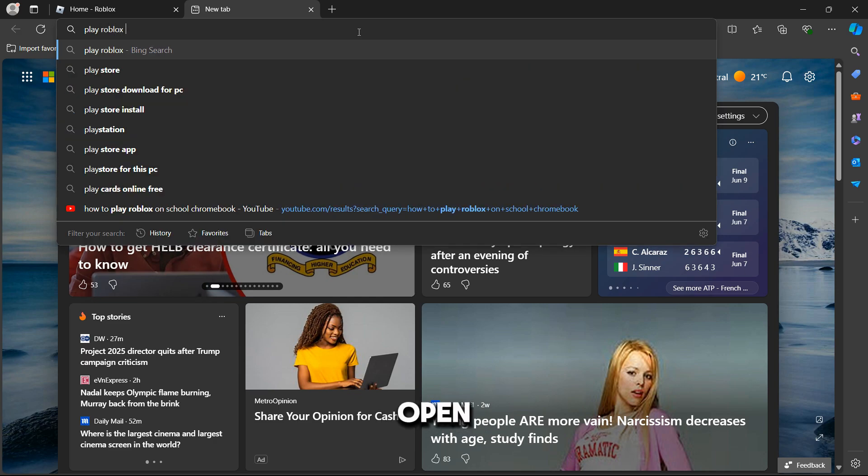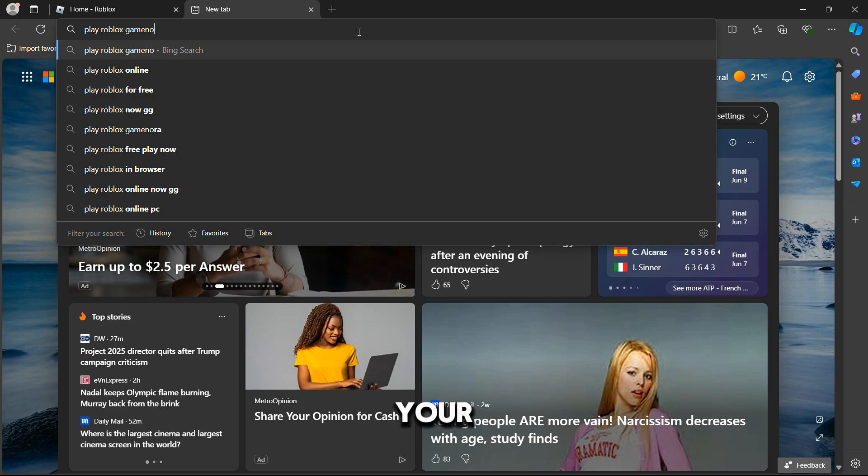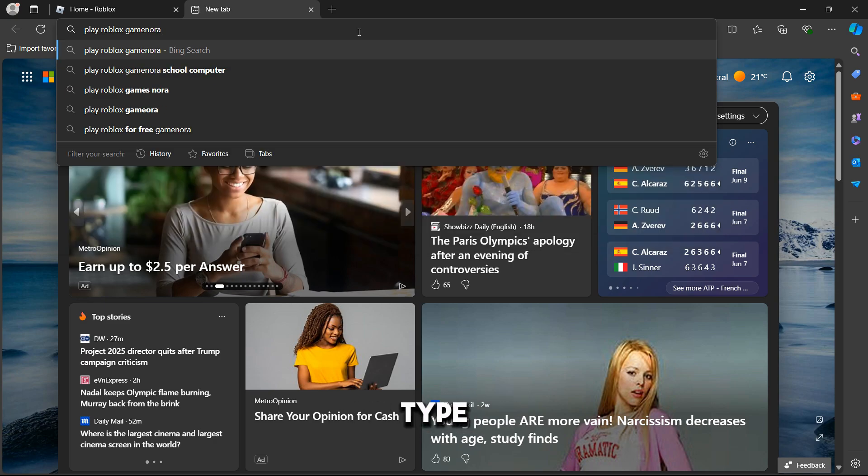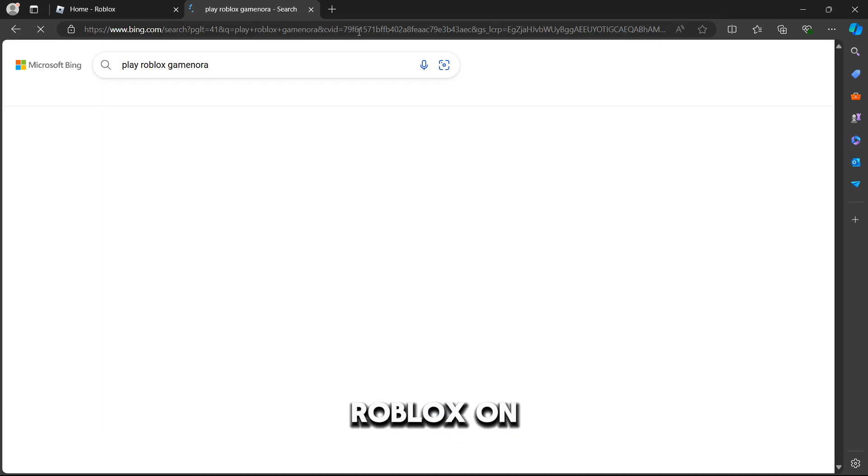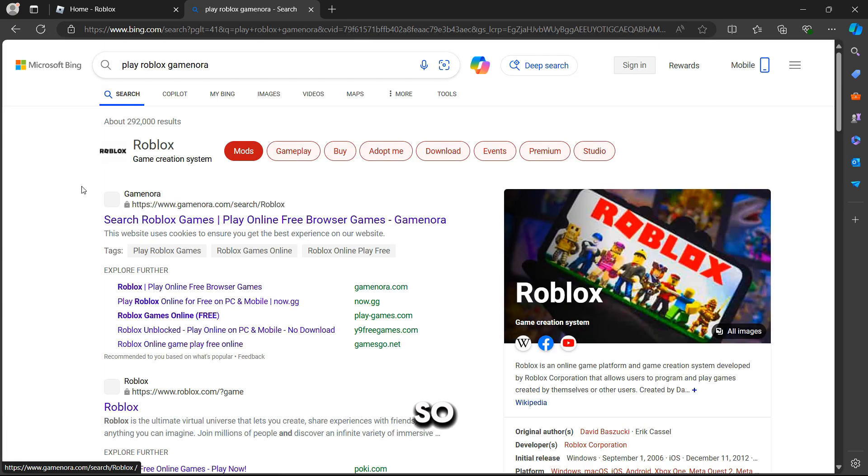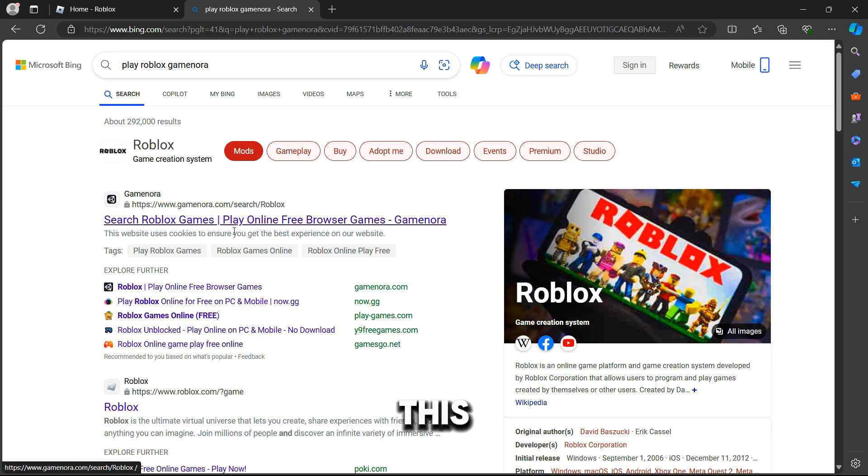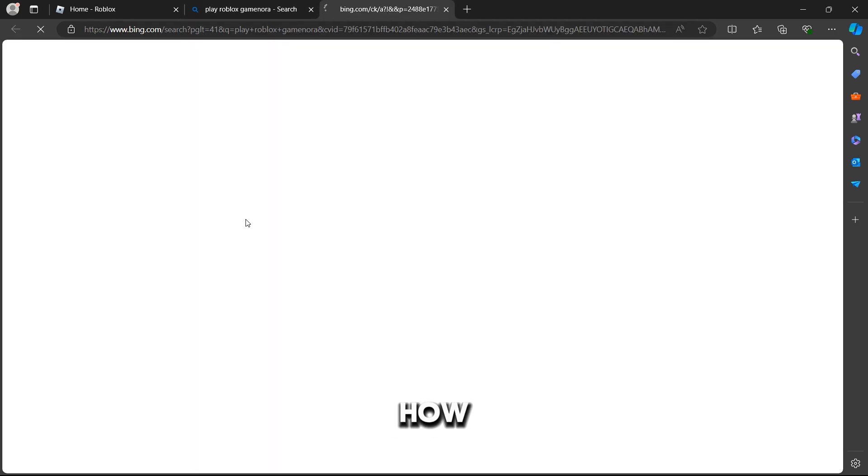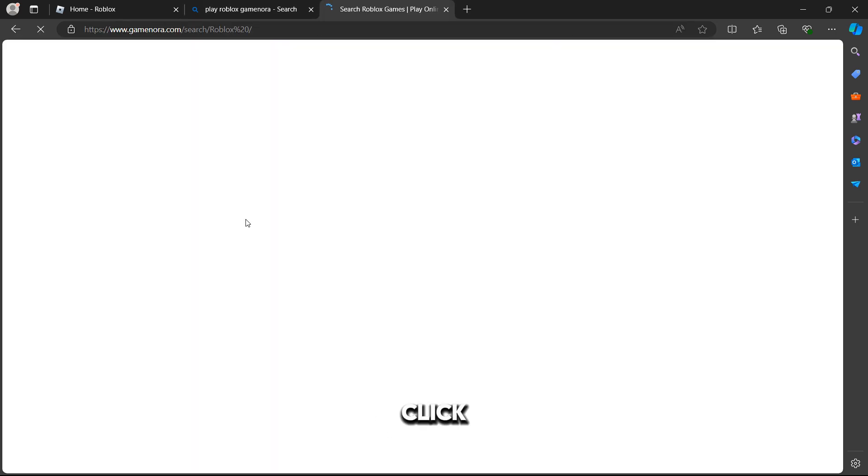So open up your Microsoft Edge, type in play Roblox on GameNera. This is the first method. So many of you guys don't know how to play Roblox using this method, but I'll be showing you guys how to do this.